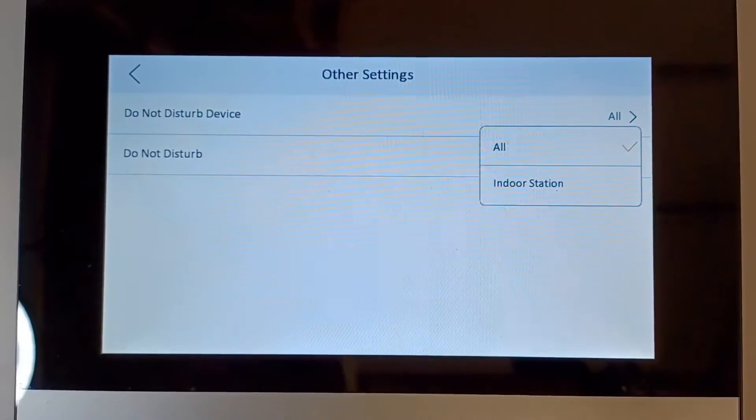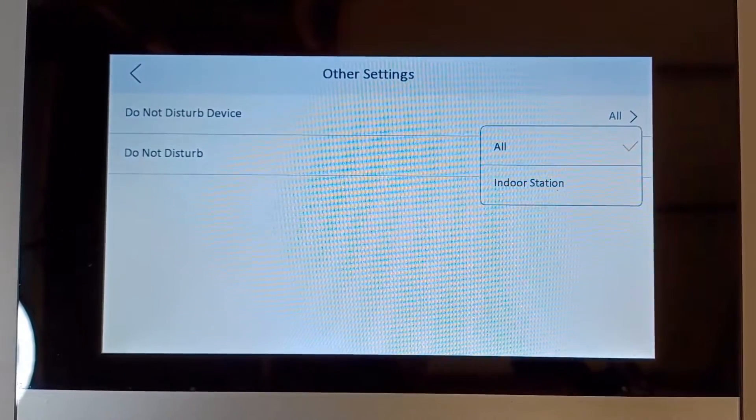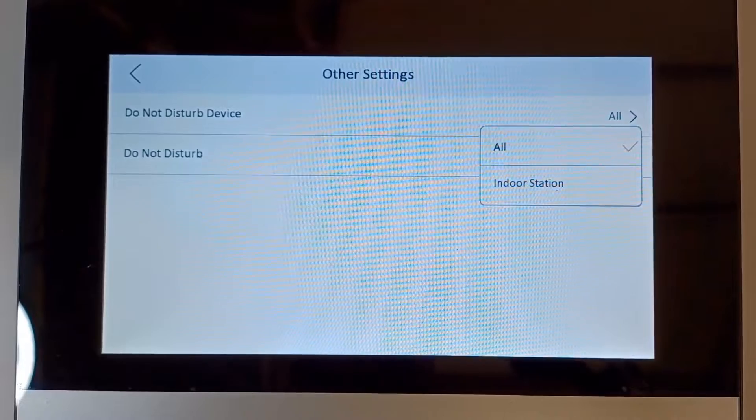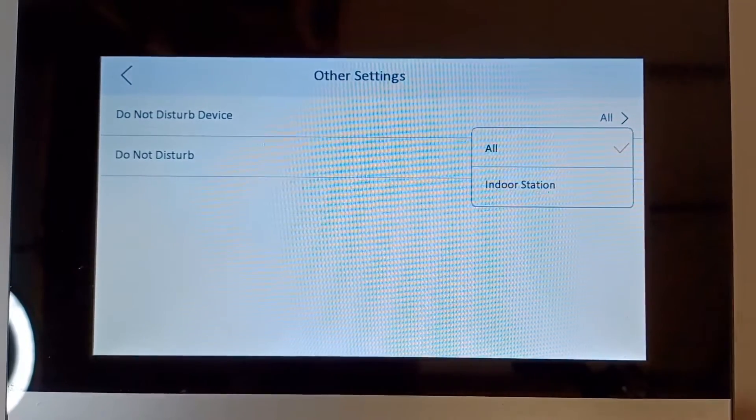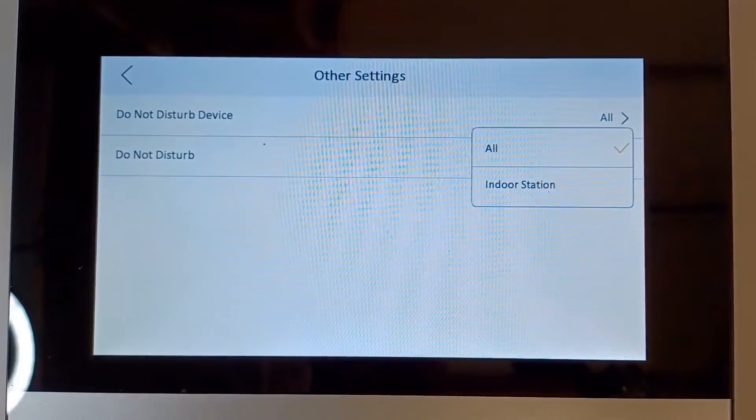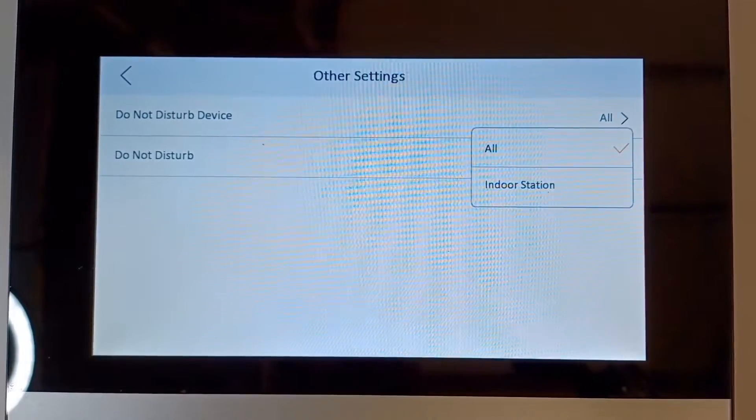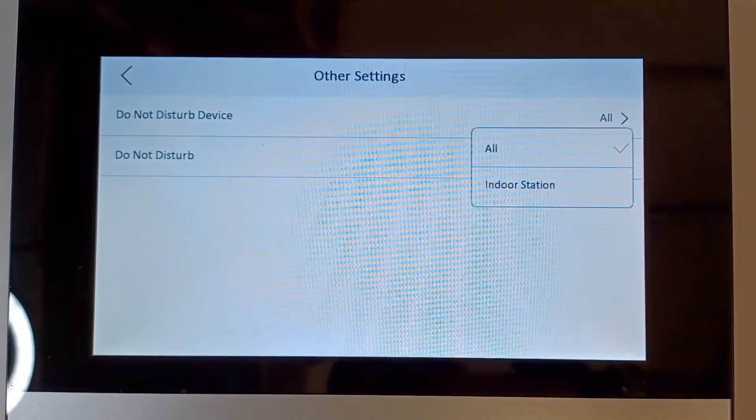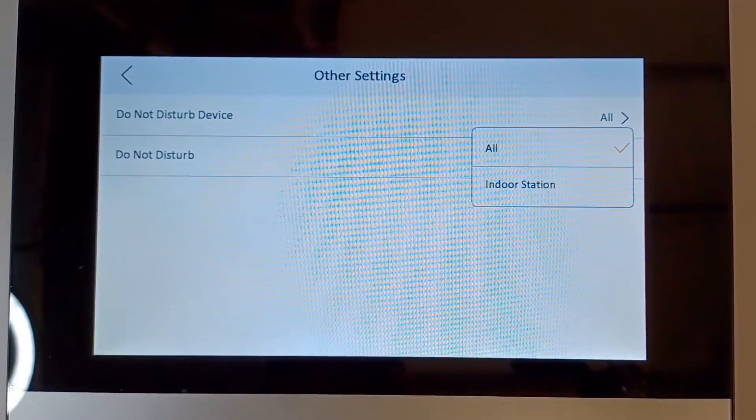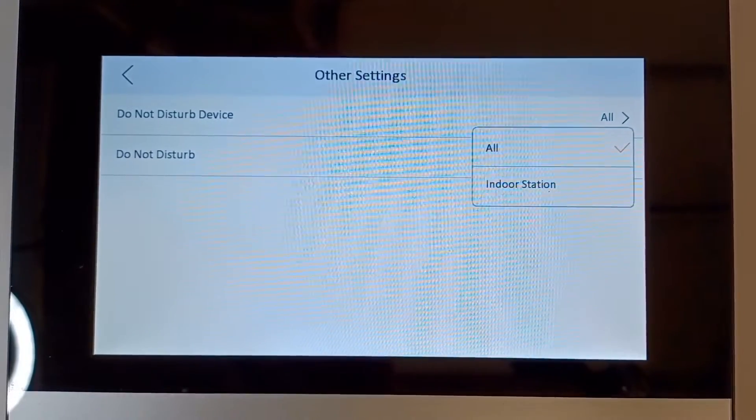You might have, say, an office door station you don't want to ring, or you might have a family room or something you don't want to ring. For whatever reason, you can select the devices you don't want to ring.